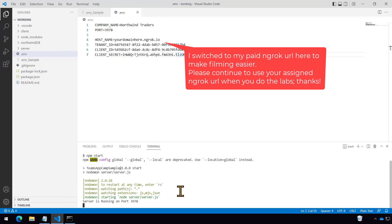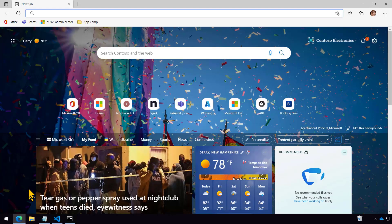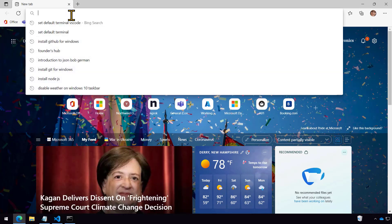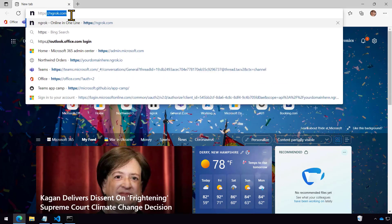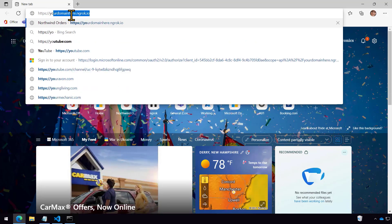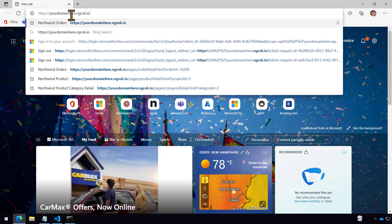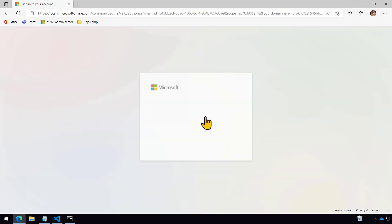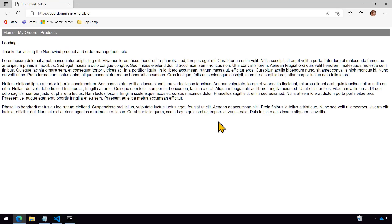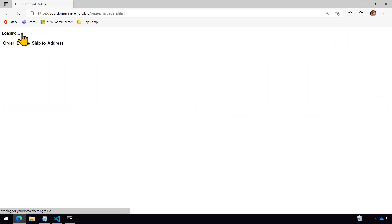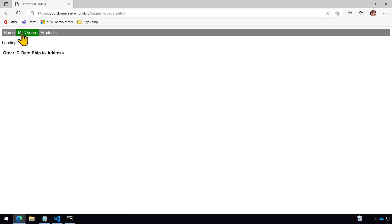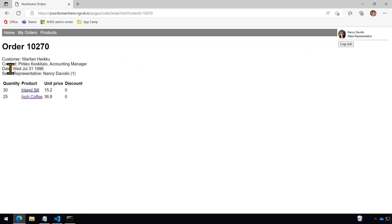So start this thing up with npm start. Now I can open a browser and I still have ngrok running from before. Now since I recorded that other segment, I've switched over to my registered paid for ngrok URL so I don't have to keep changing it as I do this recording. And you can see now I logged in and I'm identified as employee number one, Nancy, which is the one that I associated with my user login. So even though I'm actually logged in as Megan and it looks like I'm Nancy, I might just be a little confused, but that's just the linkage that we made to the Northwind database.